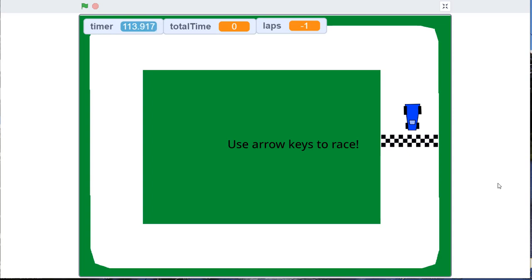Hey students, welcome back. In this video I'm going to show you how I make this speed racer game in Scratch. Let's take a look.